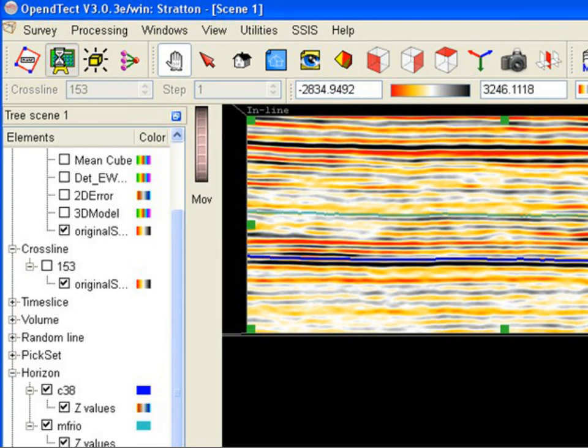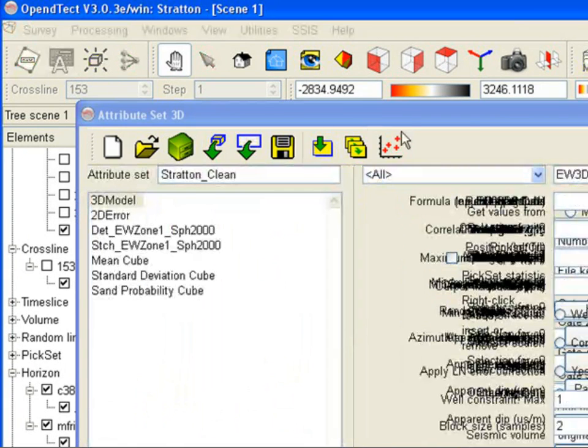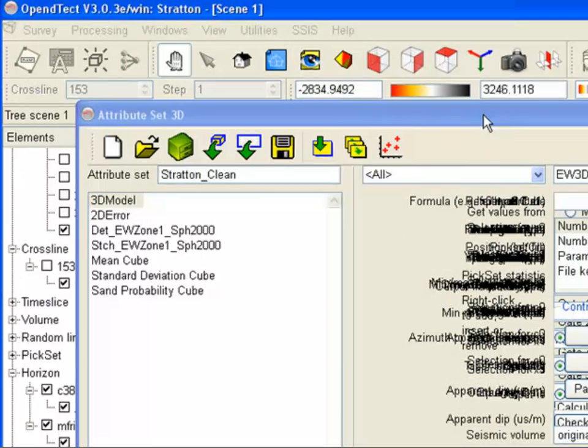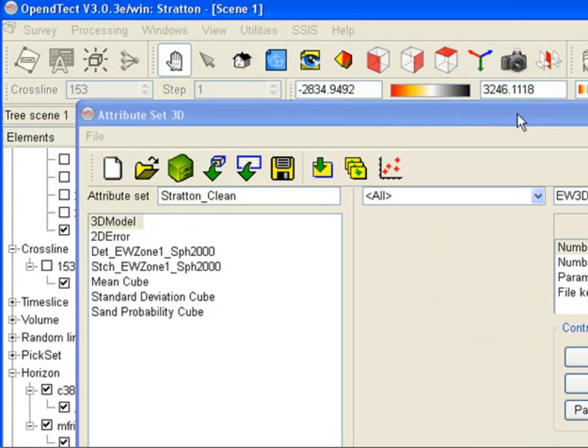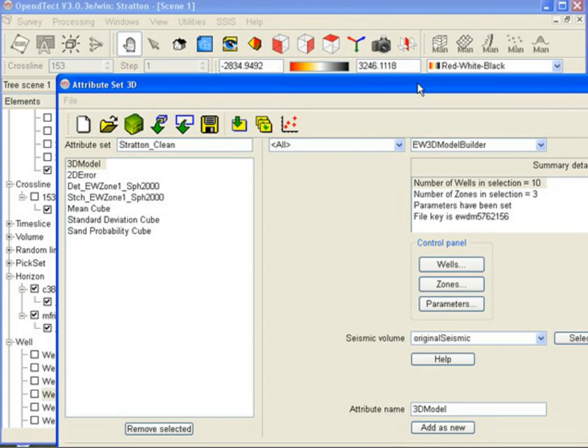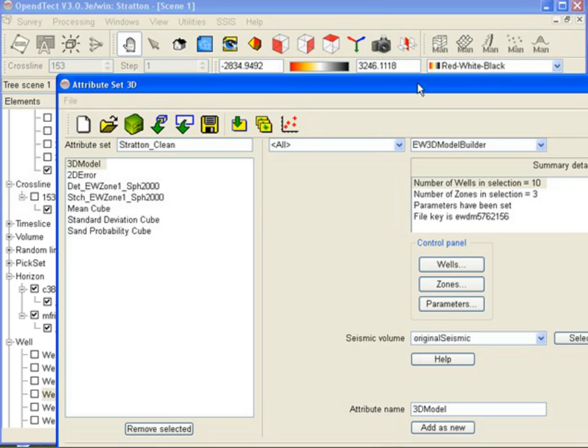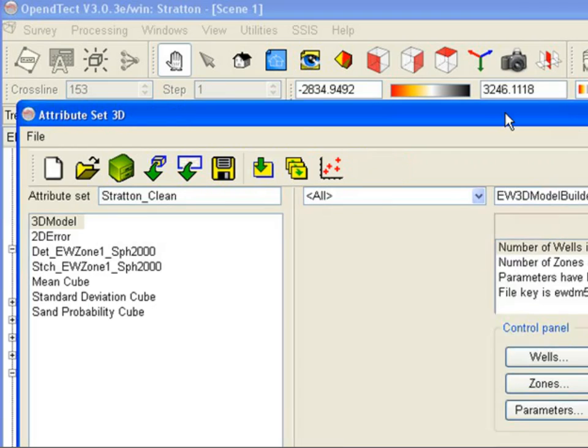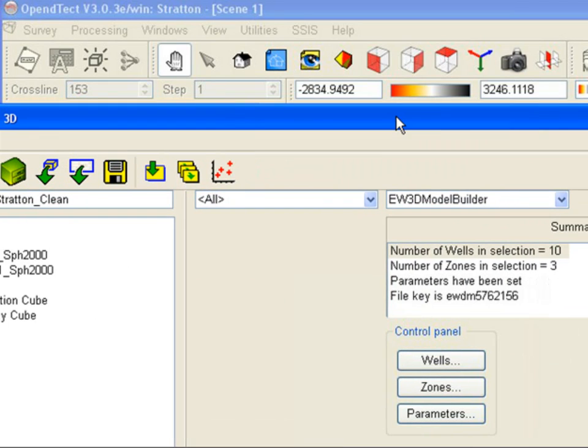MPSI is implemented as a series of five attributes in OpenDetect's attribute engine. The first three - Model Builder, Error Grid, and Deterministic Inversion - are released in a bundle as the Deterministic Inversion plugin. The other two, Stochastic Inversion and Utilities, are add-ons to Deterministic Inversion that are released together as Stochastic Inversion plugin.